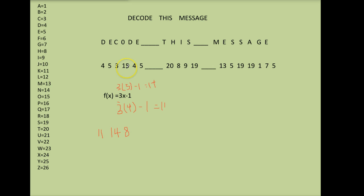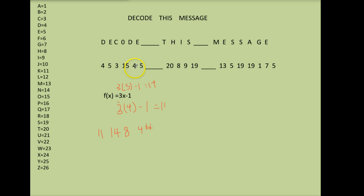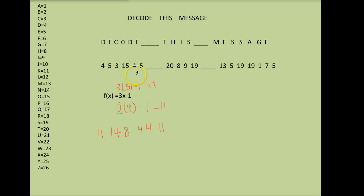15. 3 times 15 is 45 minus 1 is 44. 4 again I've done this before. 3 times 4 is 12 minus 1 is 11. If you use repeats of numbers it simplifies things a little. And again 5. 3 times 5 is 15 minus 1 is 14. So I've now coded the first word.